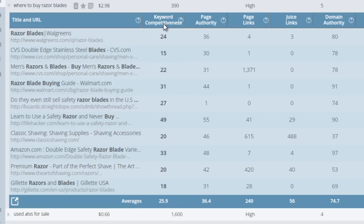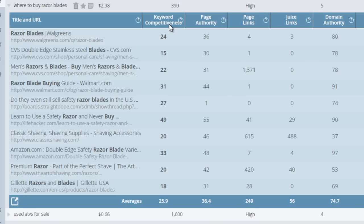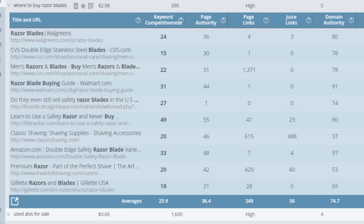However, there's also this keyword competitiveness column that gives you a better idea of how authoritative these pages are. It gives you that keyword competitiveness score, which really is an algorithm that we've put together to calculate how difficult this might be to rank for. So I can quickly see that this has a 26, so this is going to be a lot easier to rank for than some of the other keywords that I already mentioned previously.